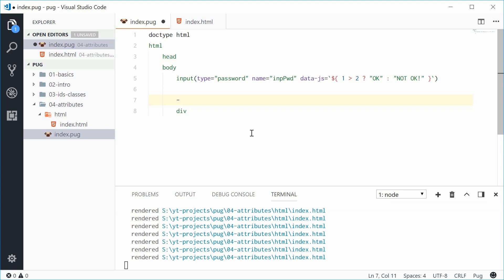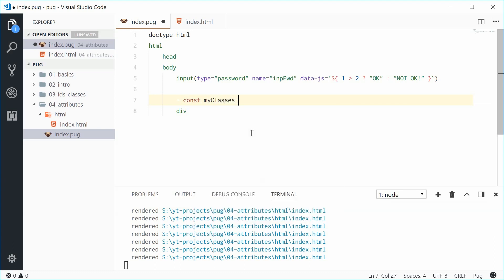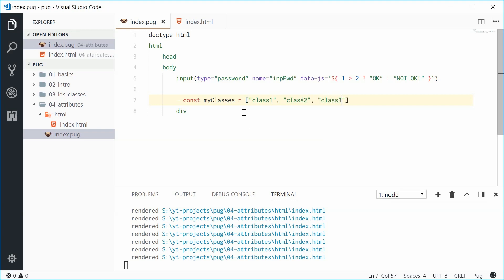We can add a dash here and that means that this line is going to be a JavaScript line. So dash and then we'll say const my classes is equal to a typical array of strings. All right, so let's put an array here. Inside here we'll put a few elements. We can say class one, class two, and then class three.